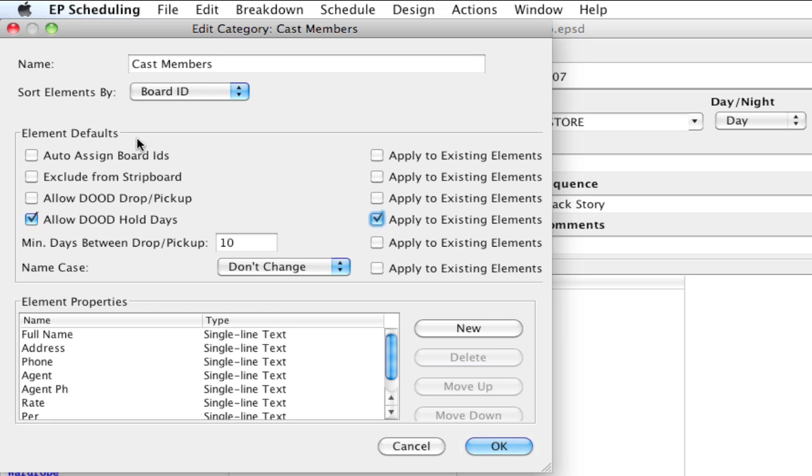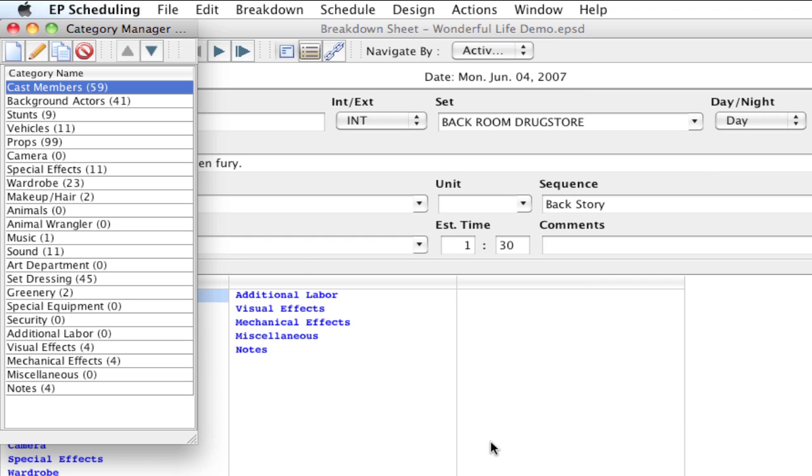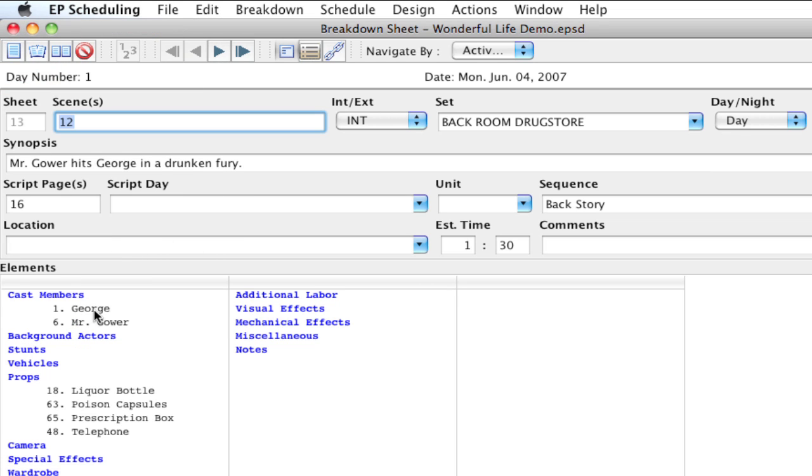With the apply to existing elements, obviously it applies to all the existing elements. If I change any of these other settings I would also need to check the apply to existing elements for each setting. But right now I'm just doing the hold days. I'm going to click OK and in the background I'll go ahead and do all that. I'm going to go ahead and close the category manager.